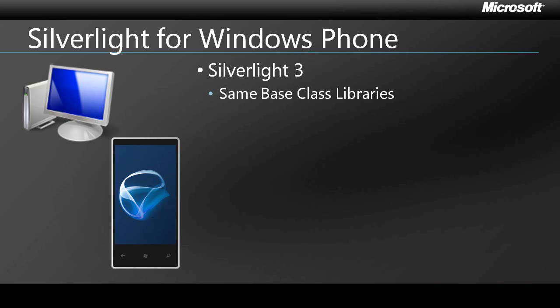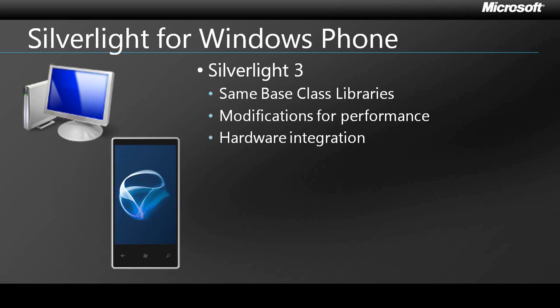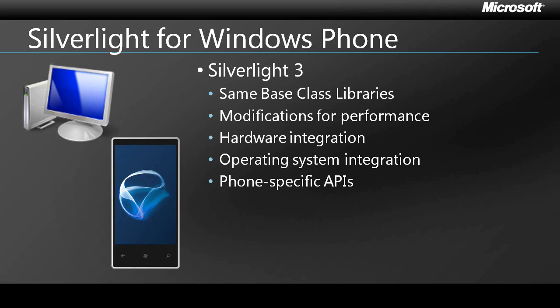Microsoft has made significant performance modifications to ensure that Silverlight applications run fast and smooth on Windows Phone. There's also a set of managed APIs for accessing the accelerometer, GPS, phone functionality, et cetera.